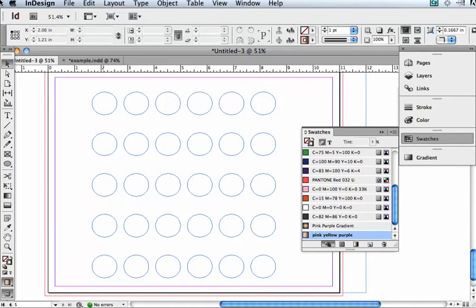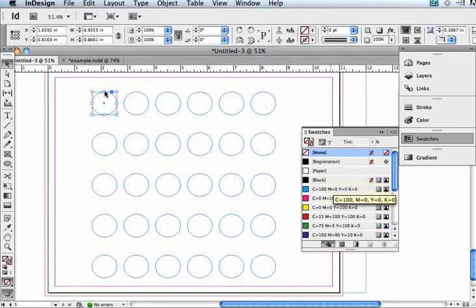You can use the gradient tool to do some interesting things, and you can apply your gradients in different ways. So I'm going to show you what happens if you just apply a gradient one at a time to individual items.